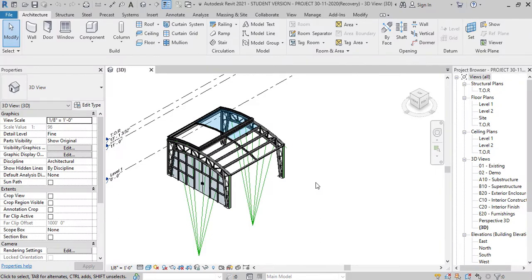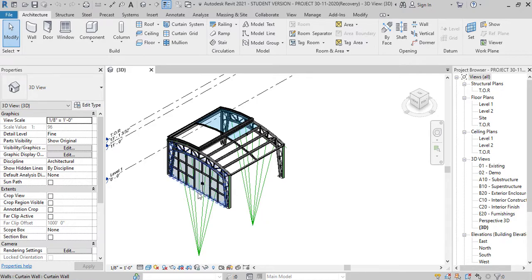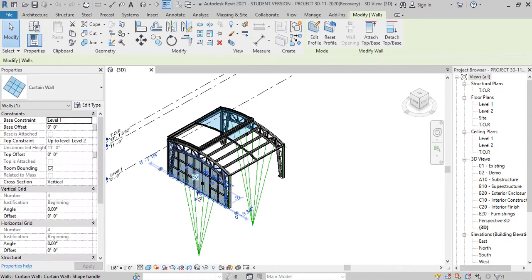Hello everyone, welcome back to our YouTube channel. In this video I'll explain how to change the elements within the Revit family.